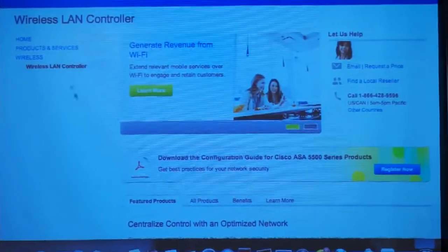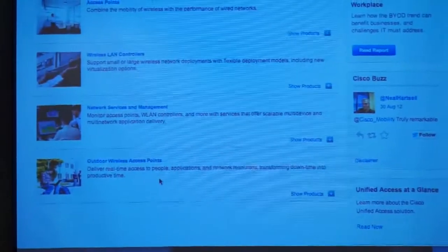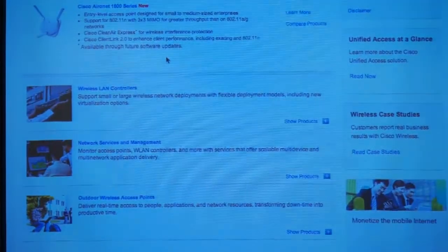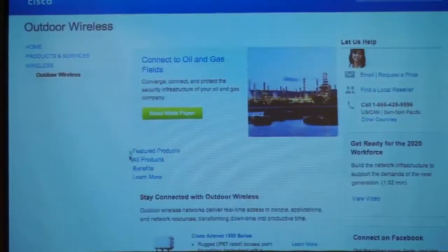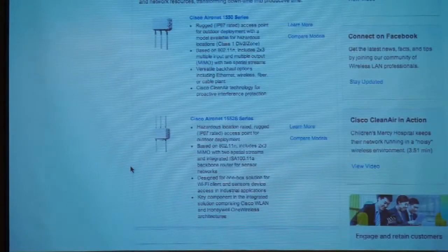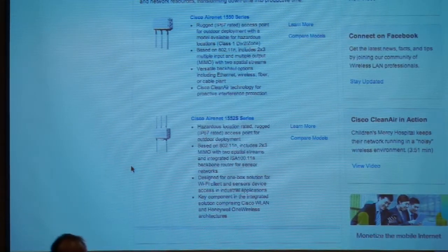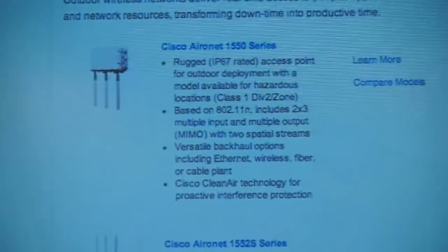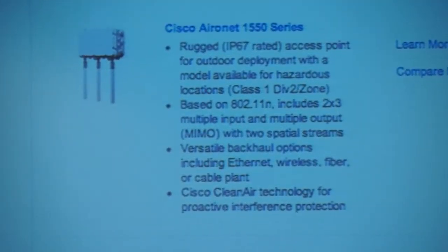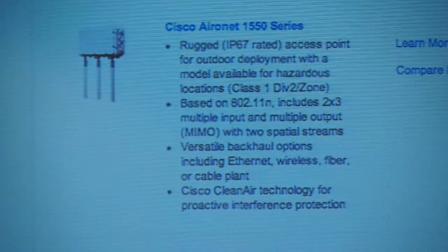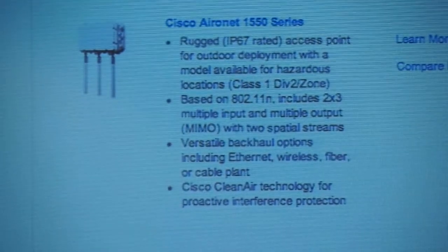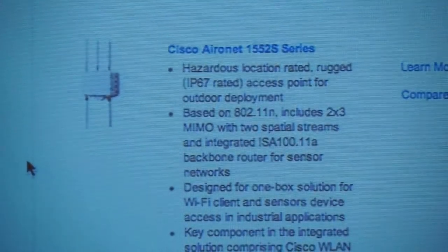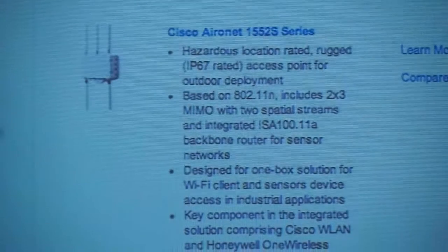Regarding outdoor access points: the 1500 series are designed for outdoor WAN use — college campuses, large facilities, public sector, stadiums. They also have Clean Air capabilities to change channels and manage interference.